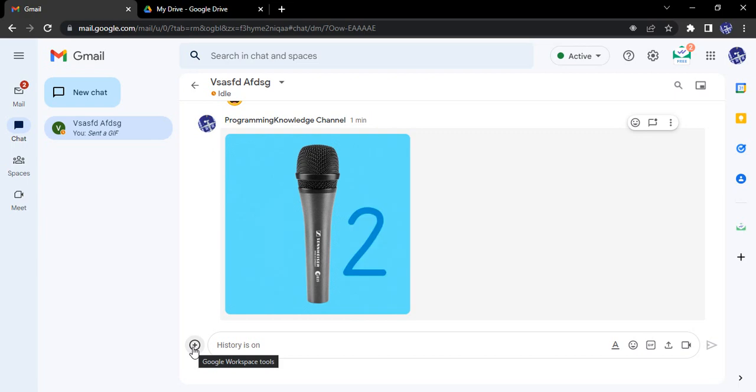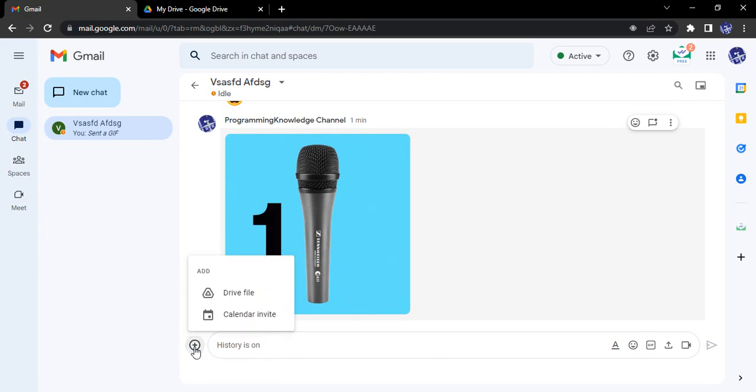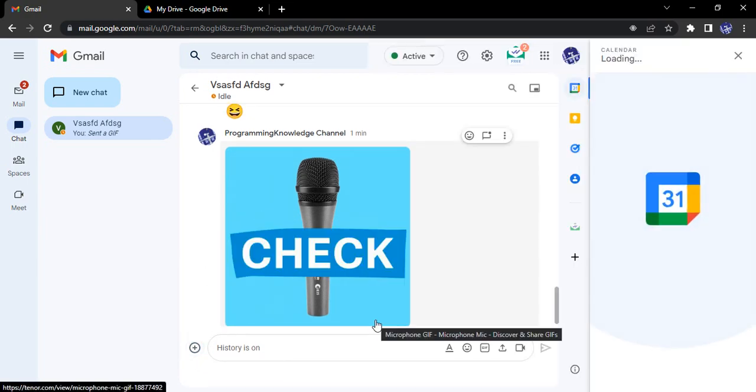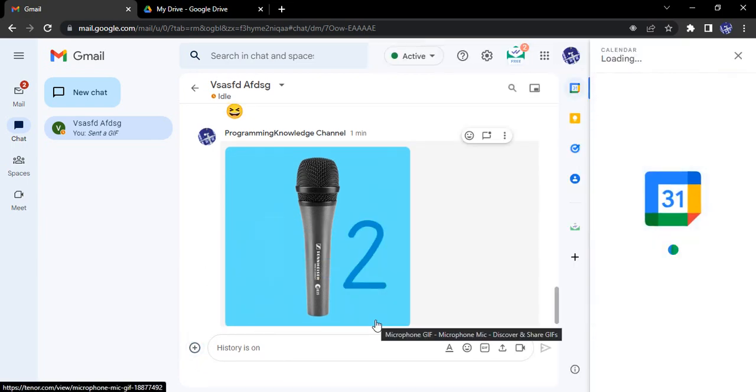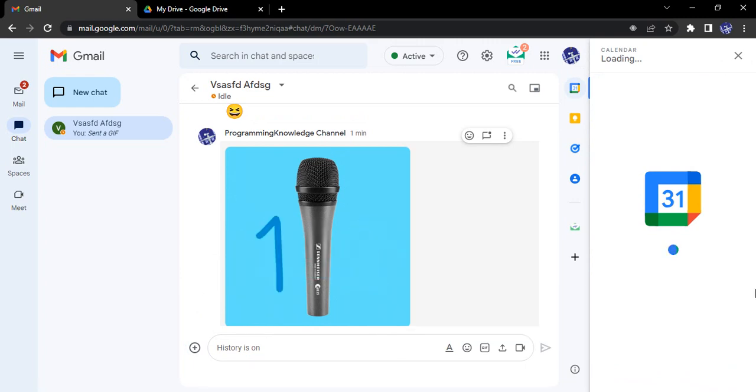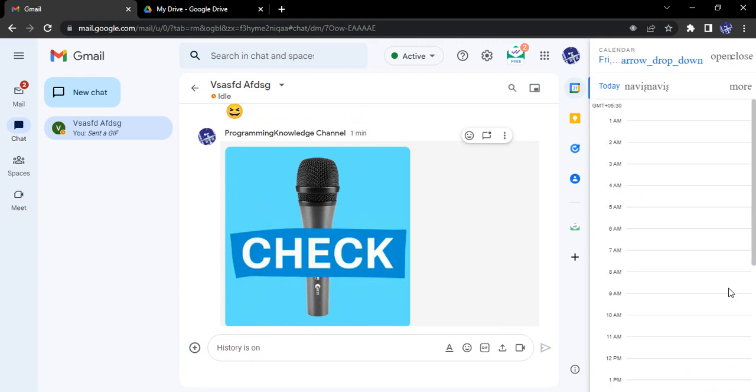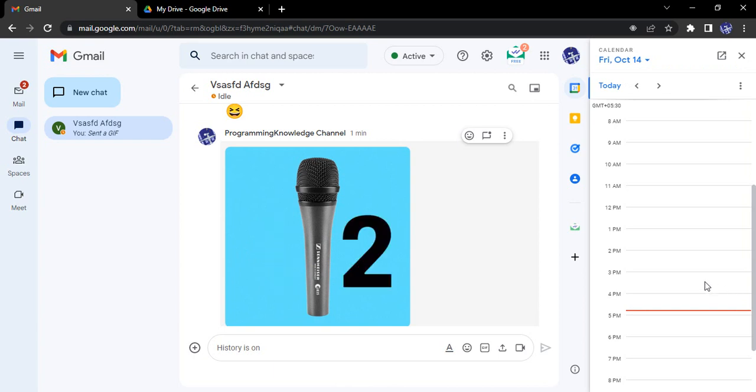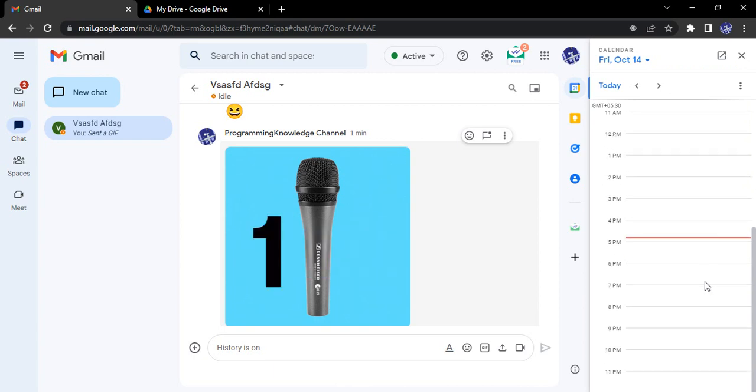So let's see for the Google Calendar invite. Just click on this plus icon, click on calendar invite. This will load up your calendar. Let's just wait for a few seconds.